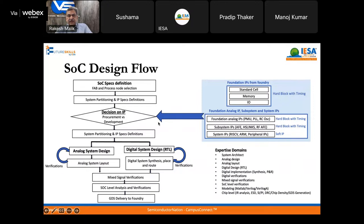Once IP decisions are made, analog design begins: analog design and analog system layout. Some IPs are reused and connected. For digital, it's mostly soft IP including the processor — going through synthesis, place and route. Verification is done for both analog and digital parts, then mixed-signal verification combines both. Finally comes SOC-level analysis: IR analysis, ESD, power integrity, density checks for fab, and many other chip-level analyses. After all that, GDSII is delivered to the foundry for fabrication.